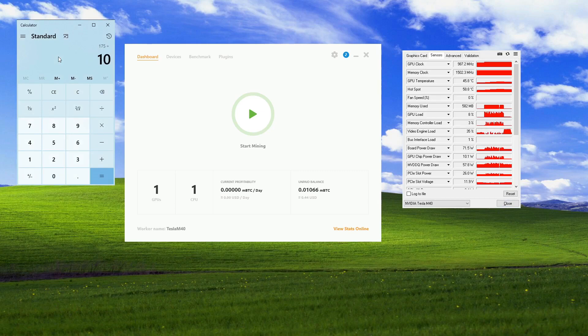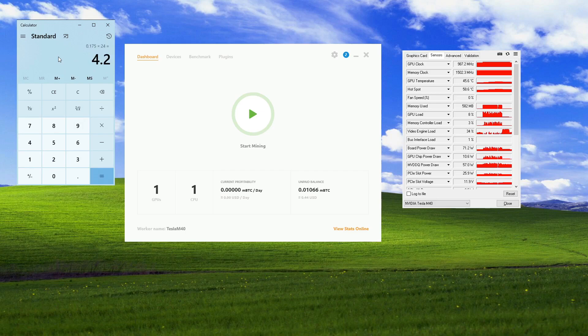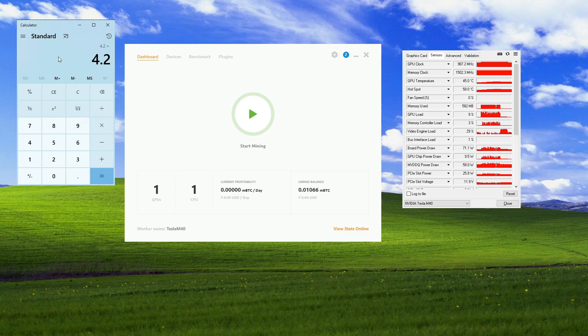Convert that into kilowatts. It's 0.175 kilowatts an hour. That's 24. That's 4.2 kilowatts a day. And in my case, I believe the power is 11 cents per kilowatt.